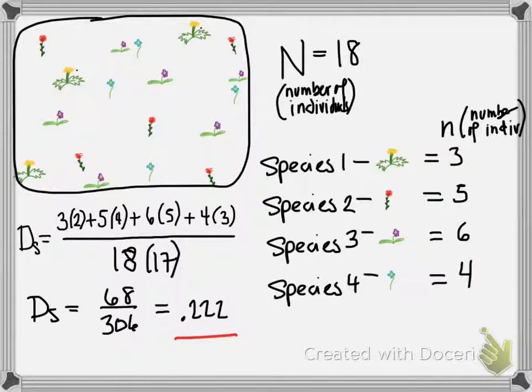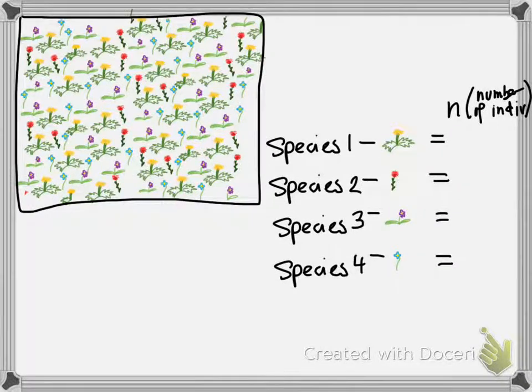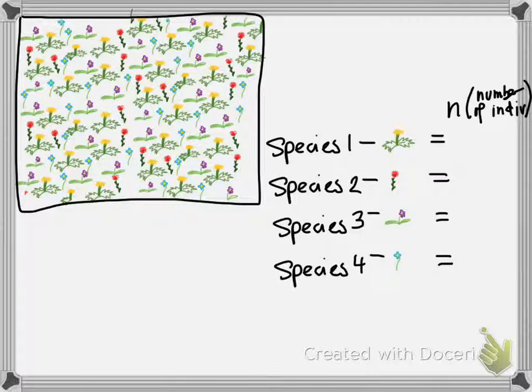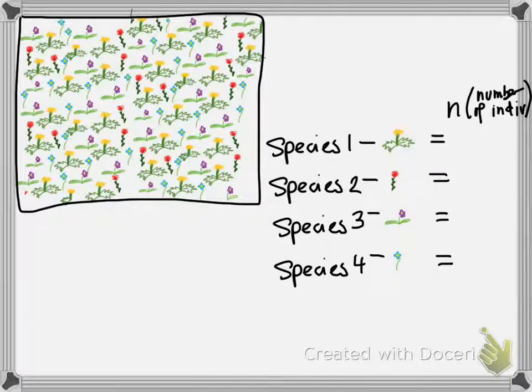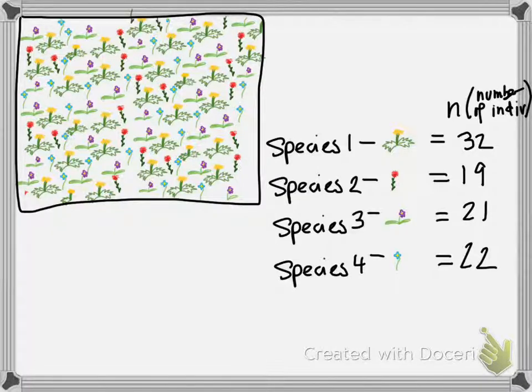There is actually some diversity here. Though, I would still argue that this biological community really lacks abundance. Okay, this one's a toughie. It's a big community full of species. I have four species again, and I've gone ahead and put the numbers in, 32, 19, 21, and 22.